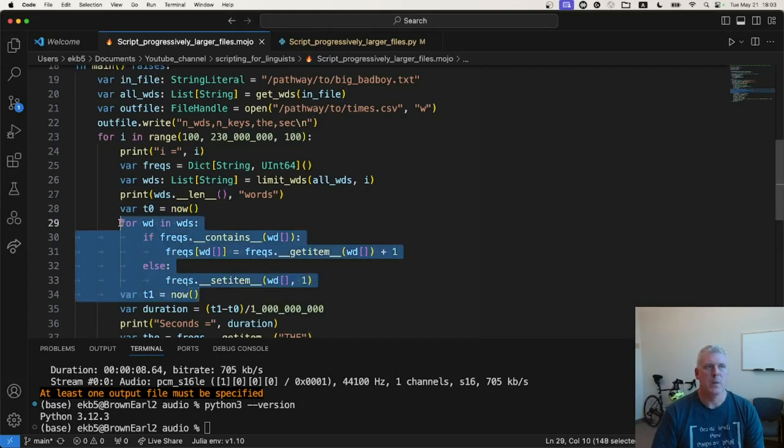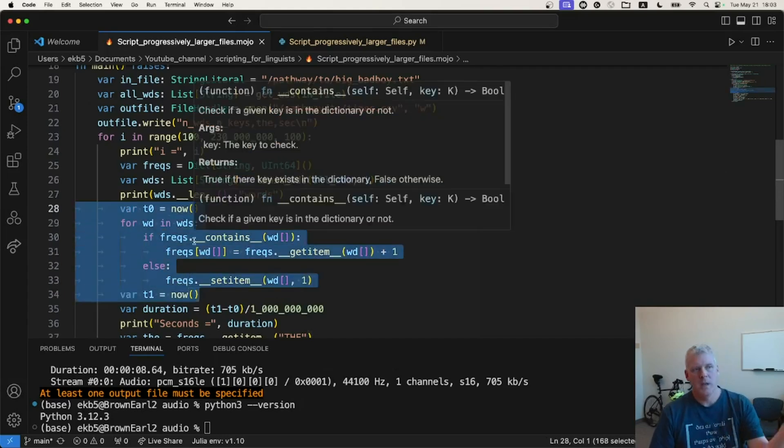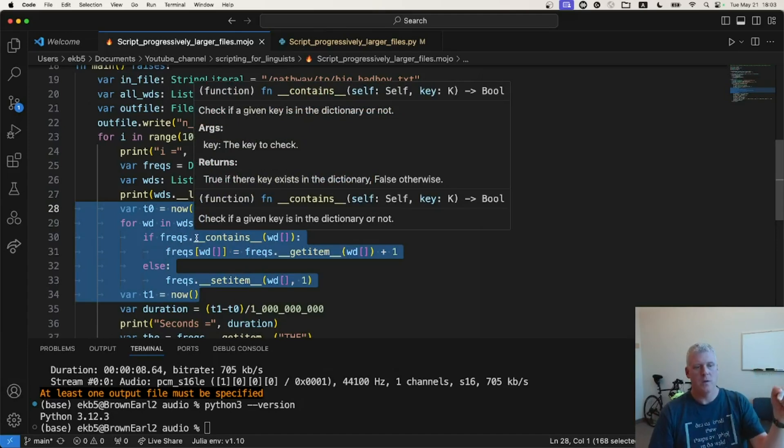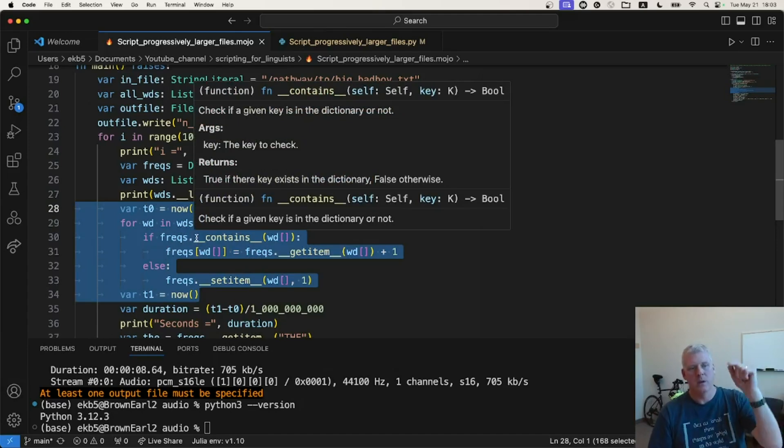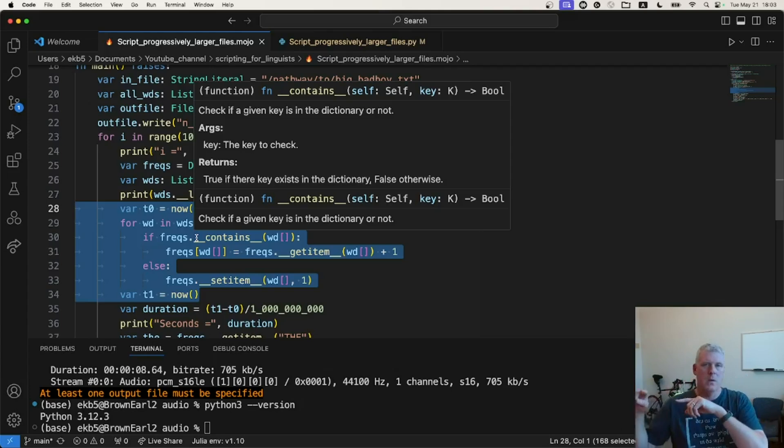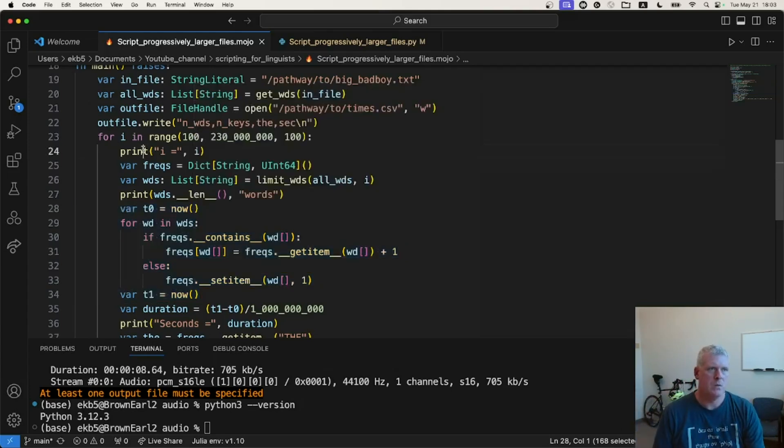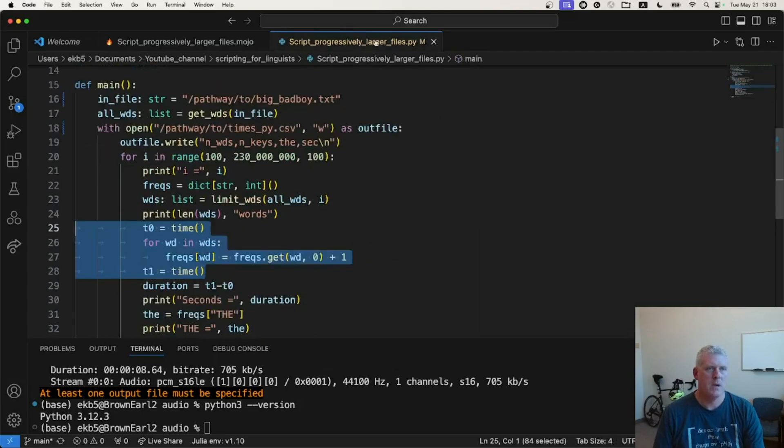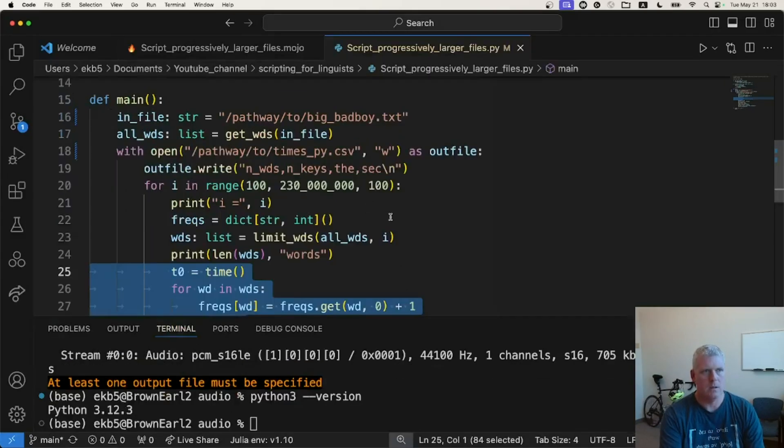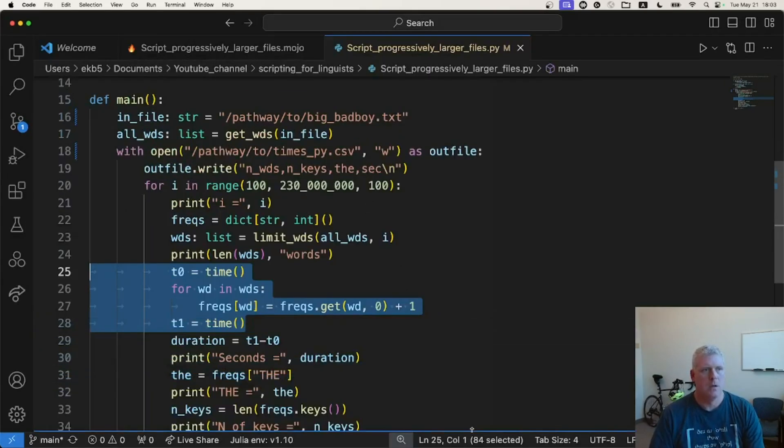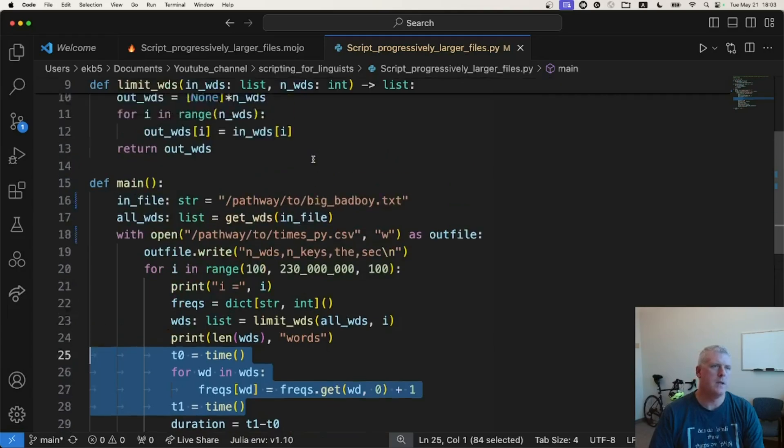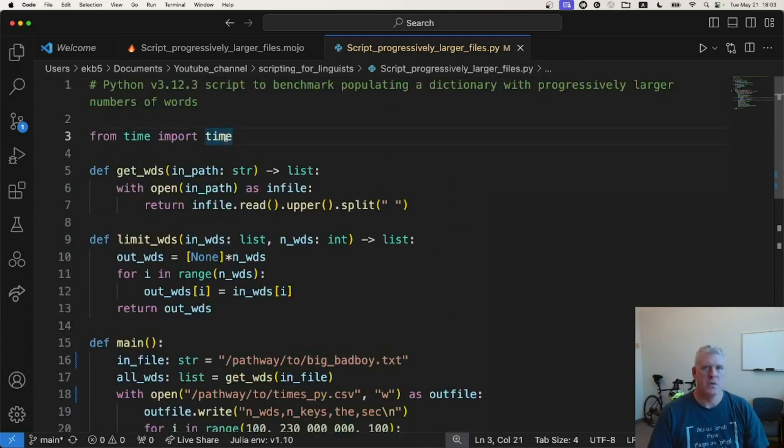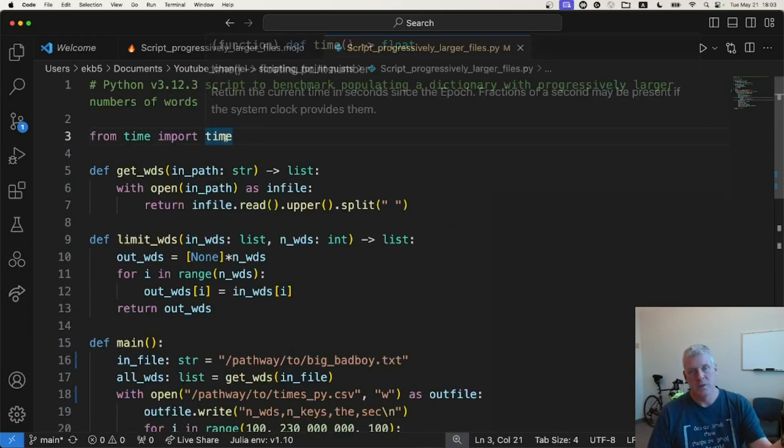Again, I was simply timing populating the dictionary with n number of words, starting with 100 words, then 200 words, then 300 words, etc., all the way up until two and a half million words. So I translated this Mojo script that I wrote into Python. And here is my Python script. Take a look here, zoom in a bit here. So it's a direct translation from my Mojo script linked to in the previous video.